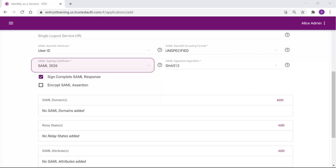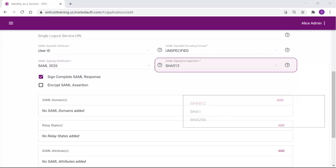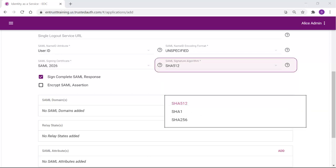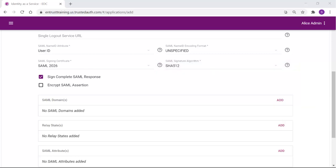For this example, we will use the self-signed certificate we just created. From the SAML Signature Algorithm drop-down list, select SHA-1, SHA-256, or SHA-512 as a type of signing algorithm you want Identity as a Service to use to sign the SAML response or Assertion. The type of algorithm you select depends on the requirements of the application being configured.